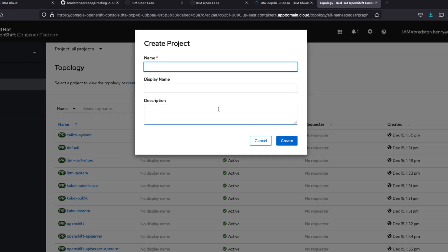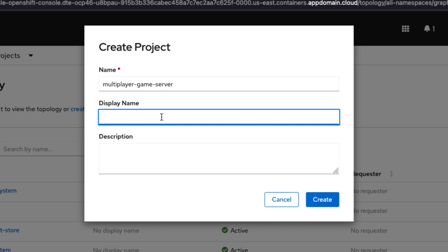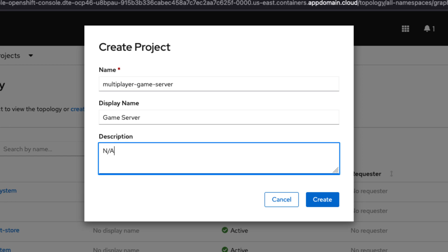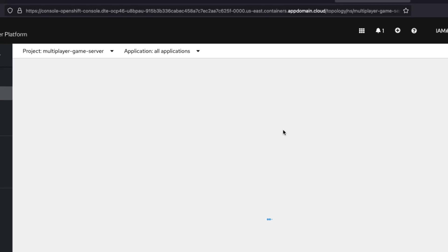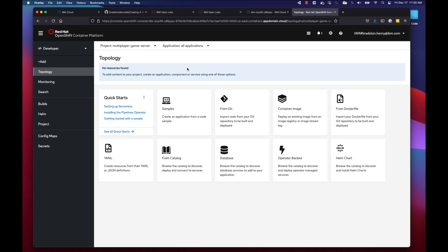Click the 'Create a Project' button. In the dialogue, note that everything needs to be lowercase. I'll name our project 'multiplayer-game-server.' For display name I'll put 'game server' and N/A for description. Click Create. Once the project is created, our topology view changes and we now have options for how to deploy our application into Red Hat OpenShift.